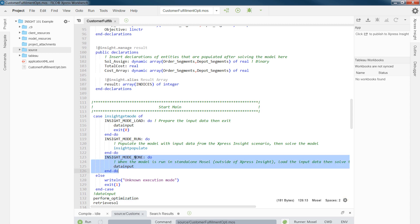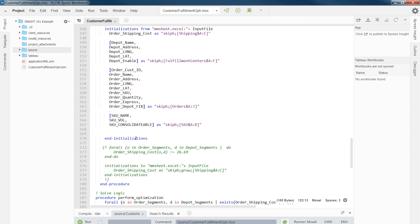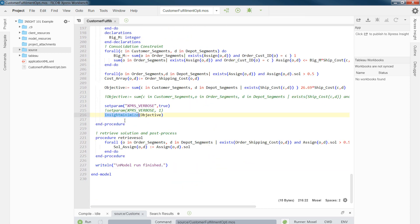Also, we have insight mode none, which is for cases such as now that we are working with a workbench and we want to run a model from here. And finally, the last step will be changing minimize to insight minimize, which I have done already.